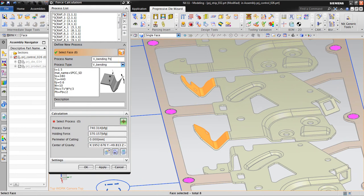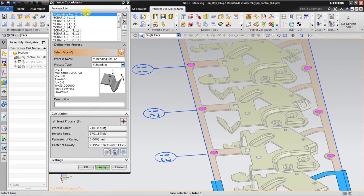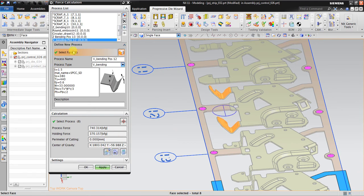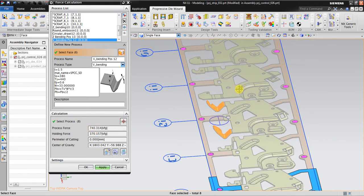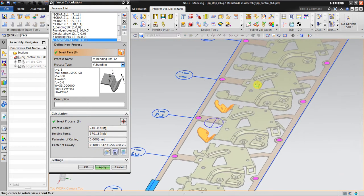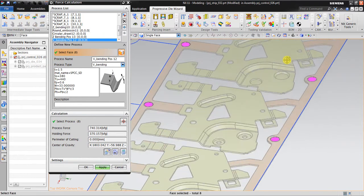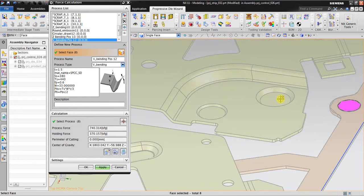V-banding pos 12. I click add to process list and then I click calculate. V-banding pos 12 is 740.